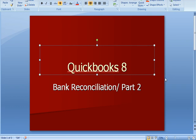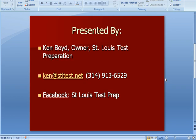QuickBooks Part 8, Bank Reconciliation Part 2. This is Ken Boyd, the owner of St. Louis Test Preparation. Here's our email address and phone number, and you will also find these videos on Facebook.